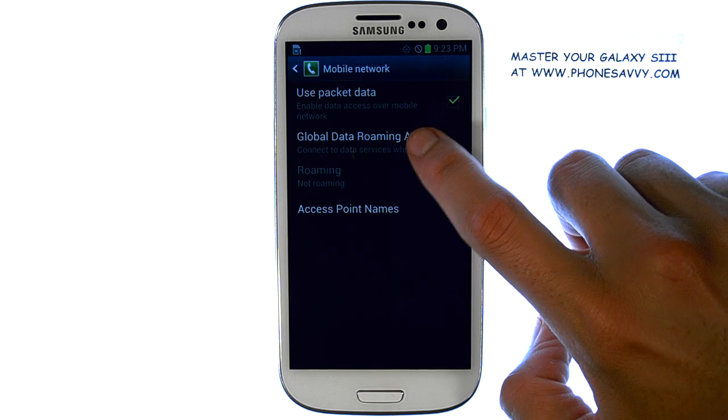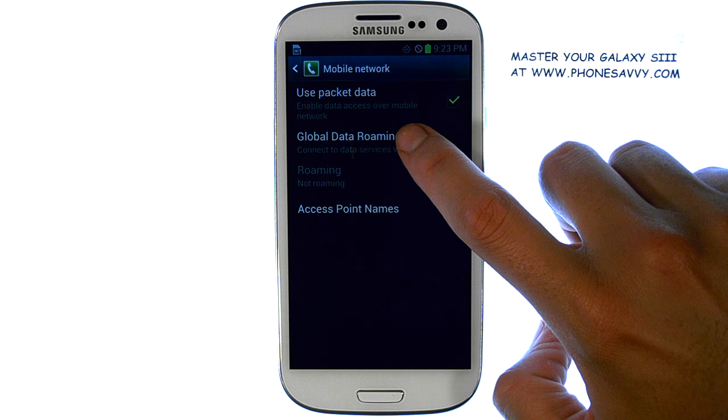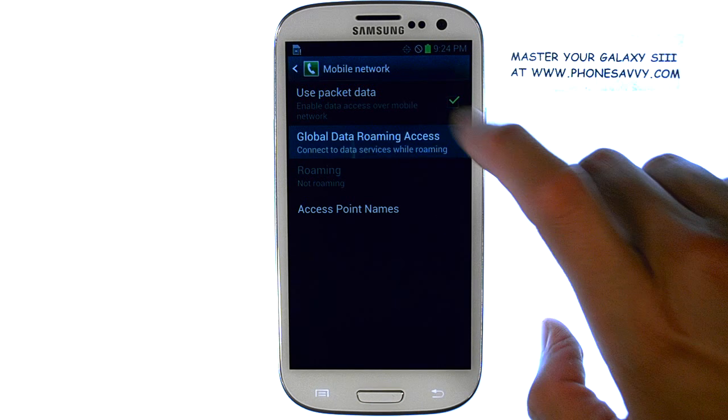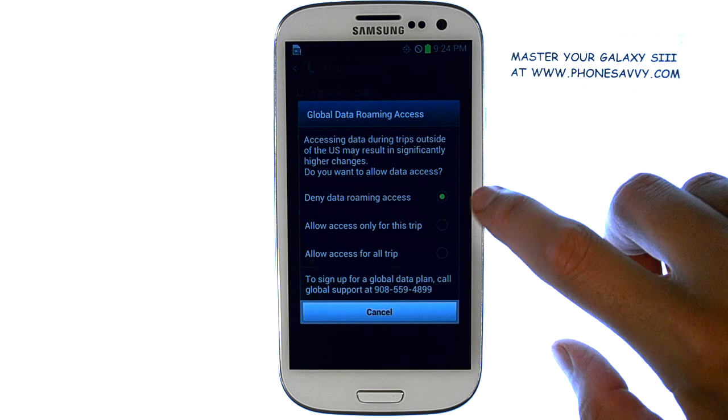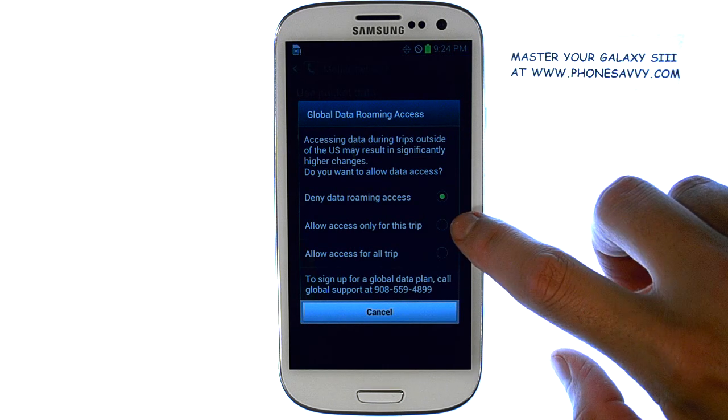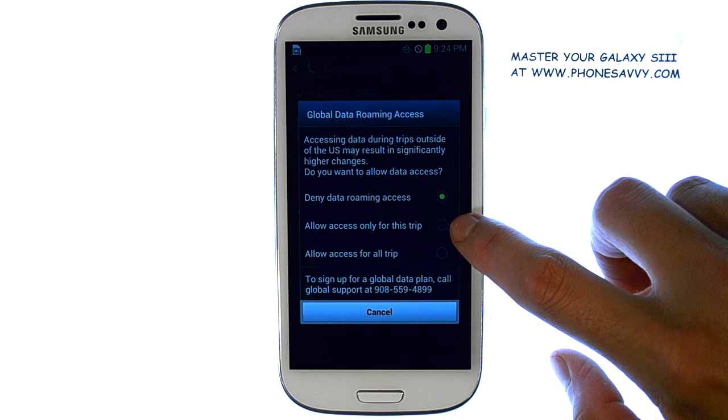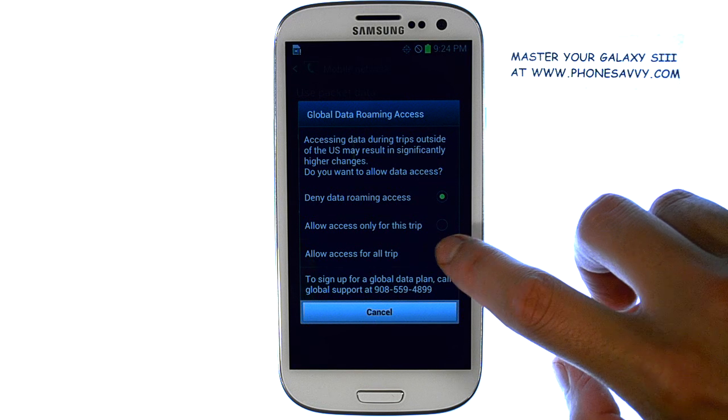Global Data Roaming Access is located right here. If we select this, we can then select Allow Access for All Trips.